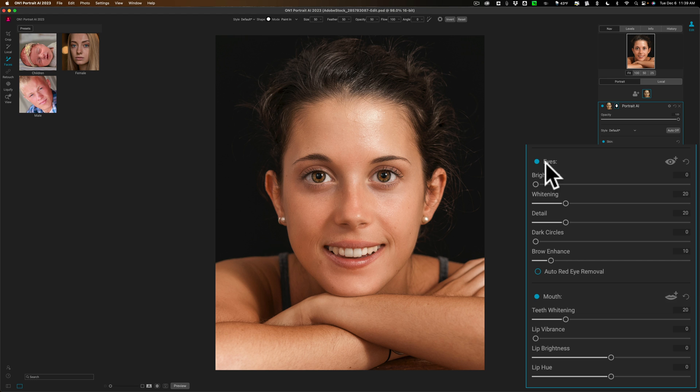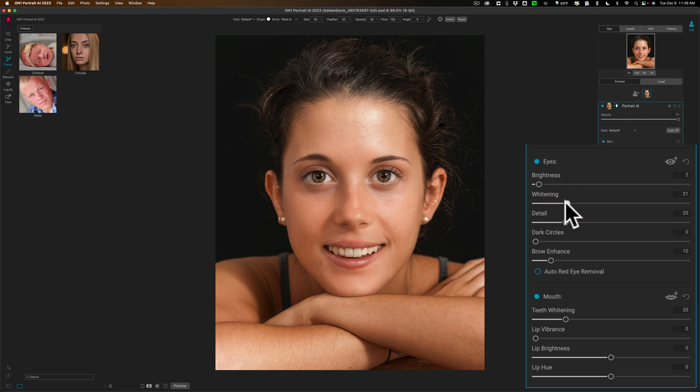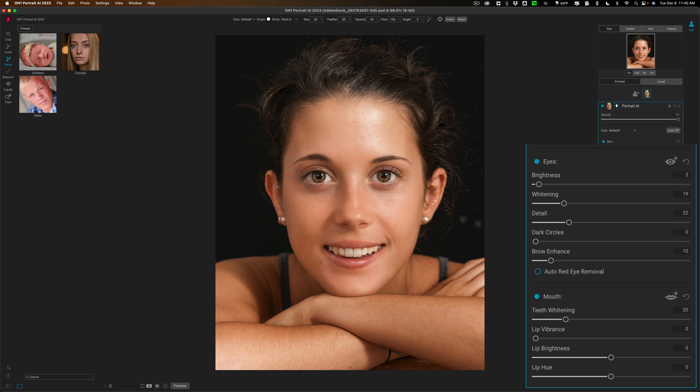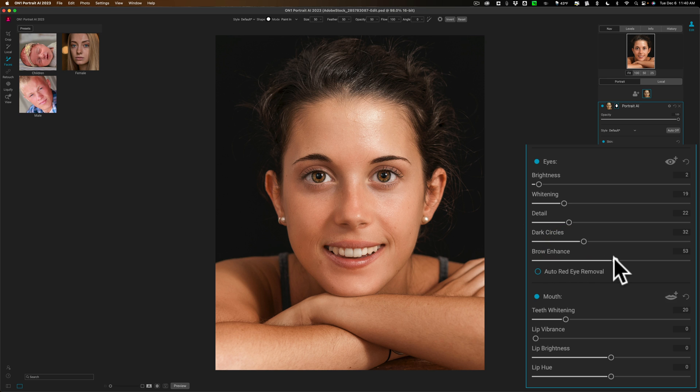Then we have the eyes themselves, just the overall brightness of the eye. You could affect that. The whites of the eye—that's just affecting the white part of her eye. Detail, this really makes her look like she has marbles. Bring that detail out. Here's dark circles. This works great. See, she has some dark circles under there. You can just brighten that up. What I recommend is don't go too far because then it just looks like there's too much makeup or something. So just bring a little bit, just lighten them up a little bit. Brow enhance, this just makes the eyebrows darker.